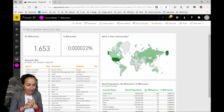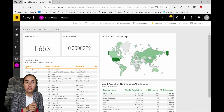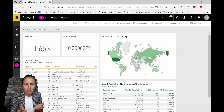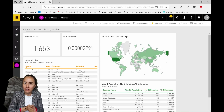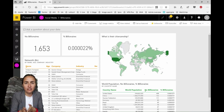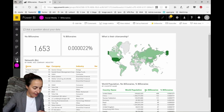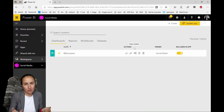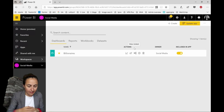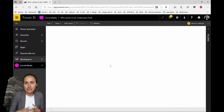Here we are in Power BI service. One of the new features released, I think it was in August or September, is Comments — the ability to comment on the service. There are really good things, and there are a few buts. I'm on the workspace called Social Media, and here I have data that I can share with everybody, and I have a report called 'Who Wants to Be a Billionaire.'